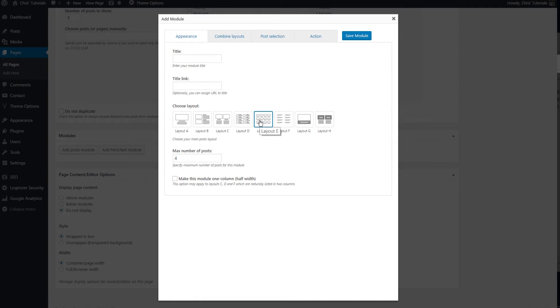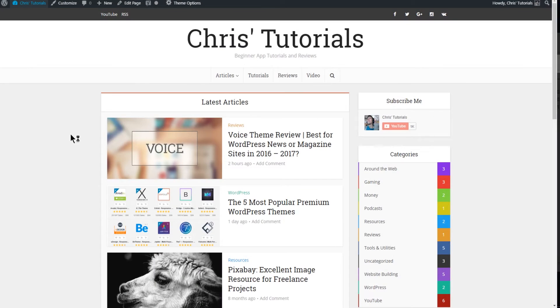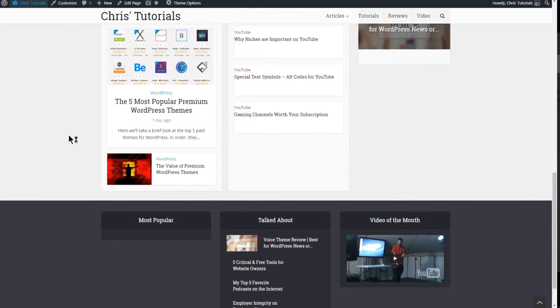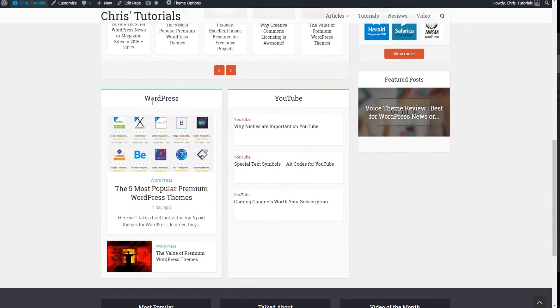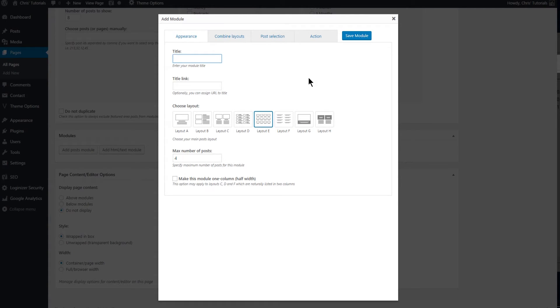So layout E clearly is going to be a grid and you can choose if you want to make this module half width. What that will allow you to do is have two modules side-by-side which you may have seen on my front page right over here, WordPress and YouTube side-by-side. But you may not want that as well. You can set a title for the module up here at the top so we'll just say grid test.